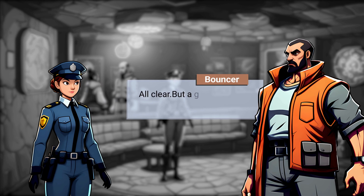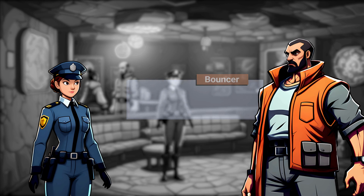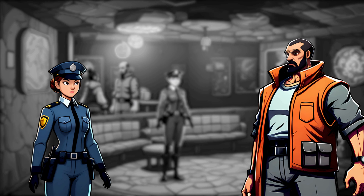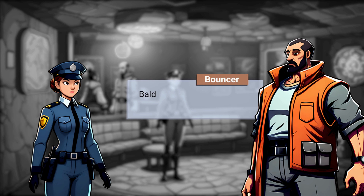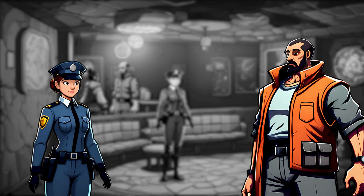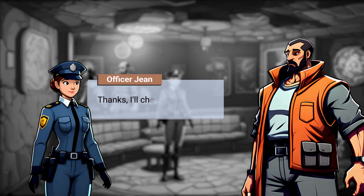All clear, but a guy sneaked into VIP. Can you describe him? Bald man, blue coat. Looked nervous. Thanks, I'll check it out.